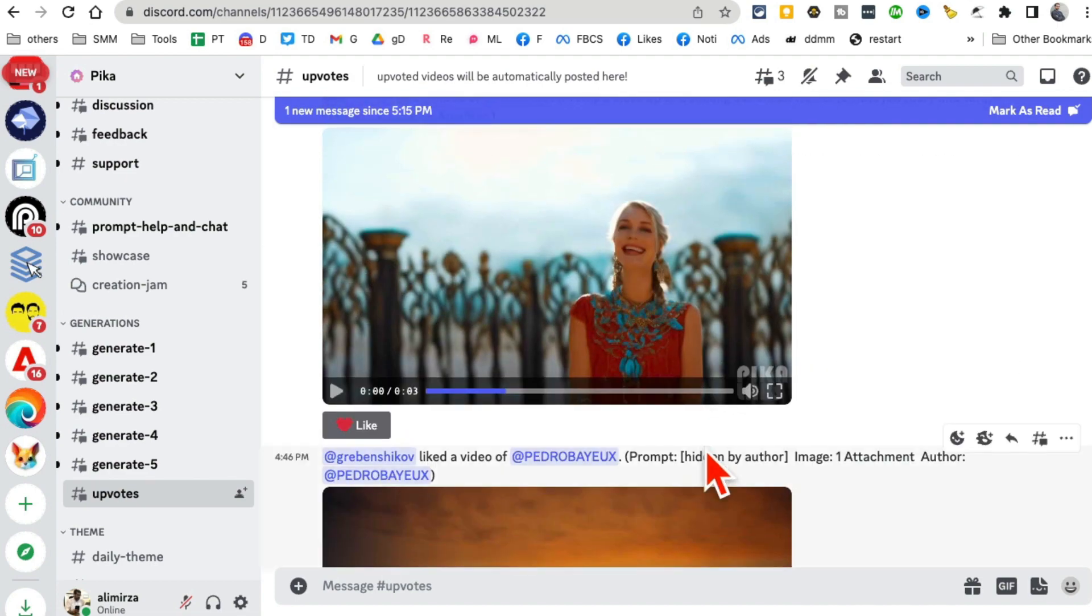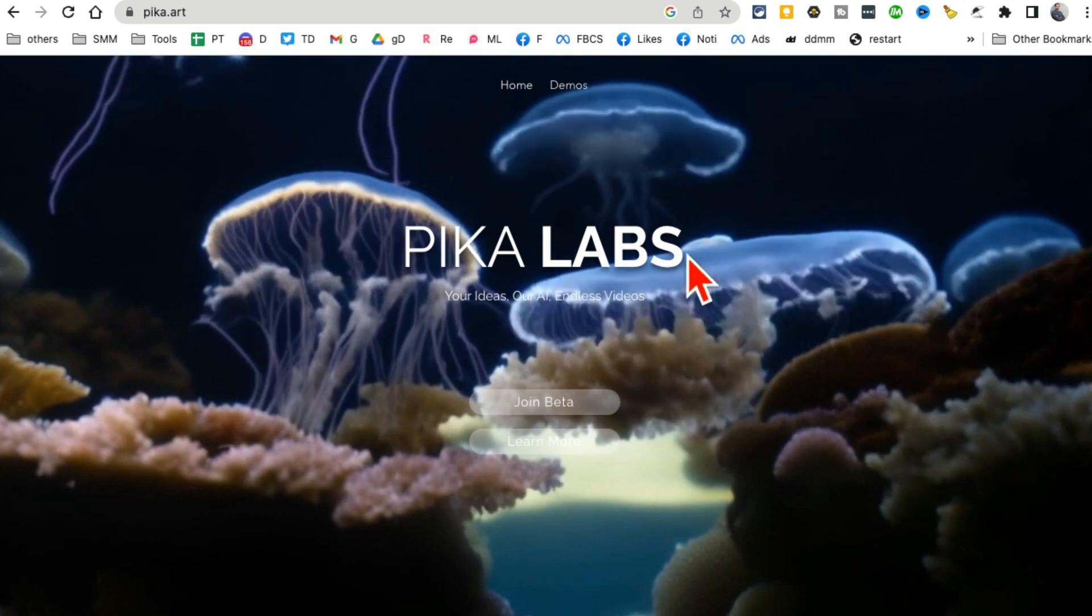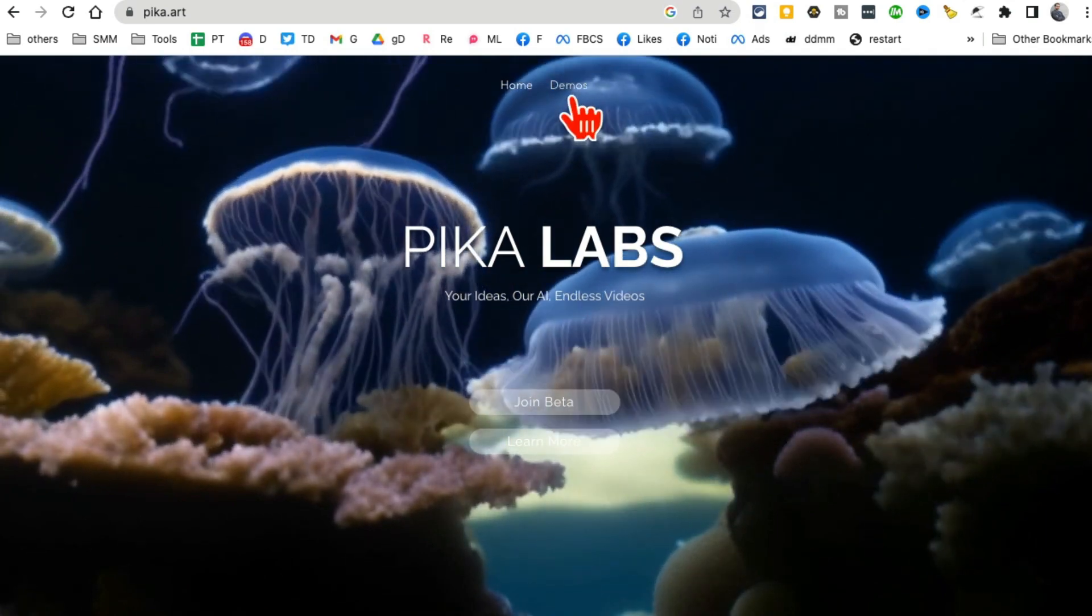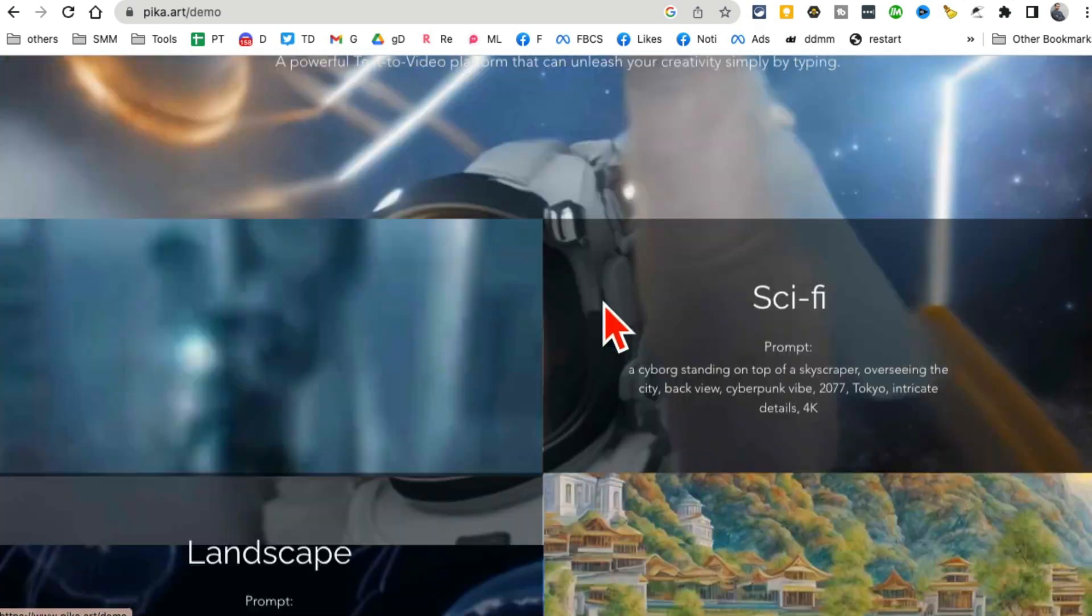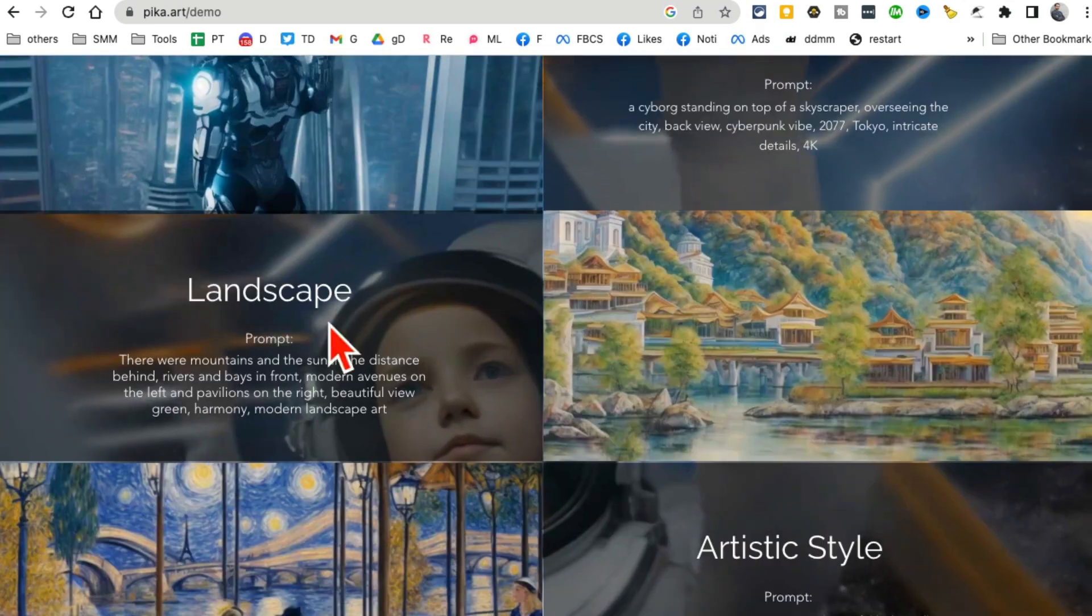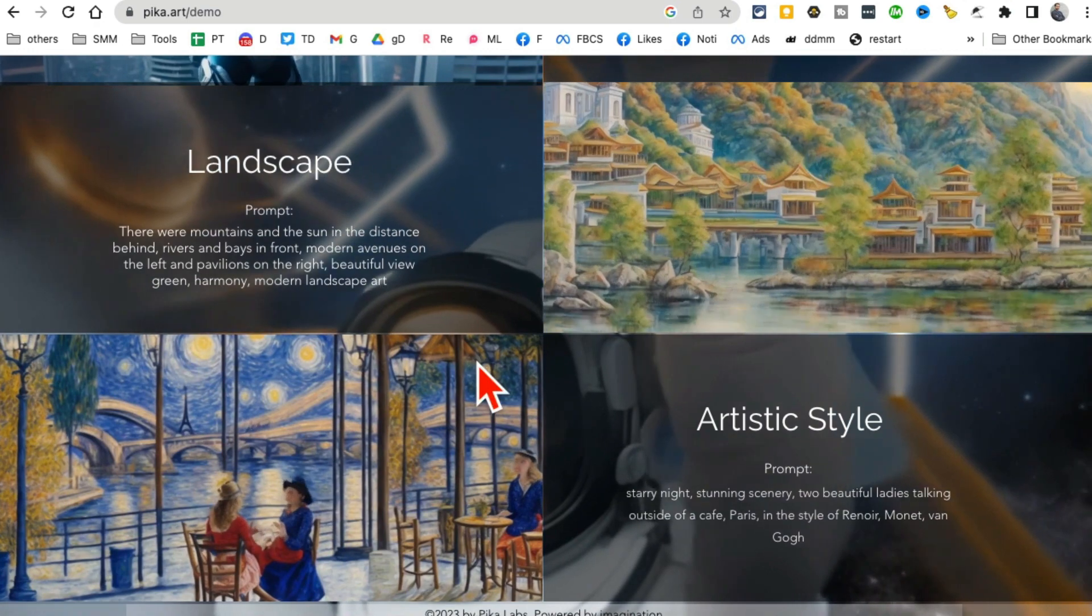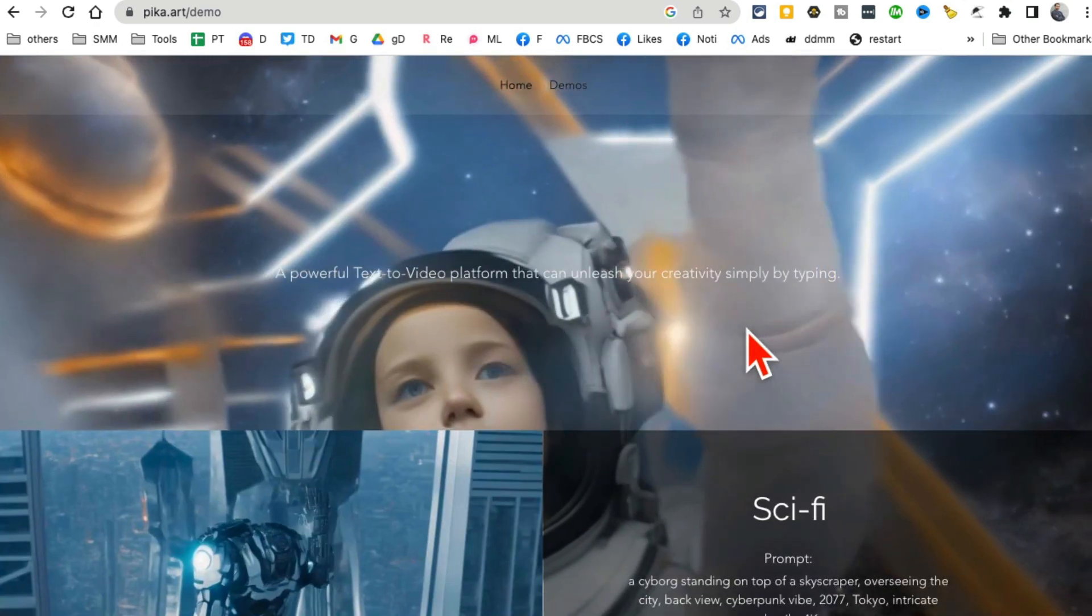Right now, this is kind of like Midjourney - everything that you generate will be in the Discord server. The other thing I want to mention: if you click on Demos on the website, you can see different types of videos being made with this tool, and these are really amazing.